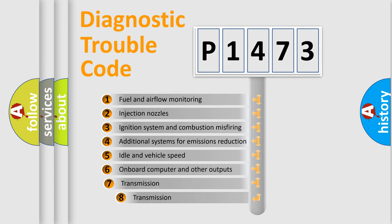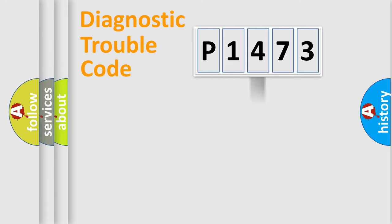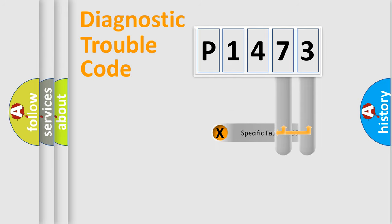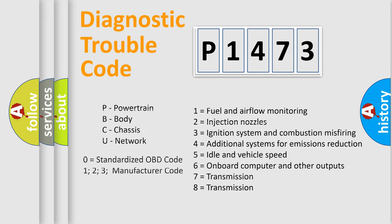The third character specifies a subset of errors. The distribution shown is valid only for the standardized DTC code. Only the last two characters define the specific fault of the group. Let's not forget that such a division is valid only if the second character code is expressed by the number zero.